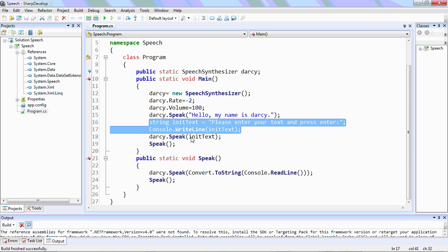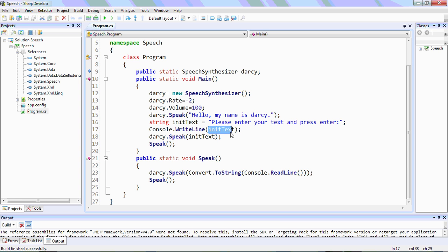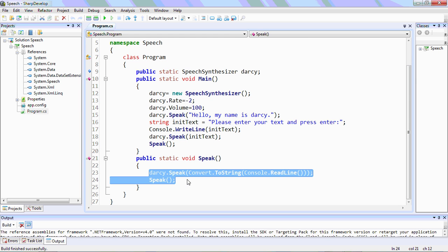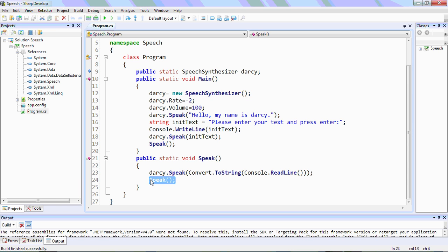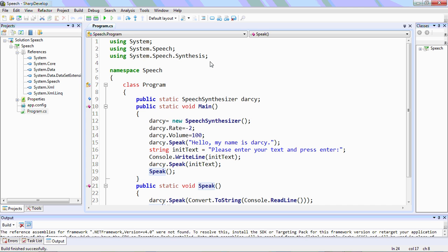Then we have a string which is first written on the console and then spoken by Darcy. The speak function is called, and what it does is speak whatever you write in the console. For this the statement will be Darcy.Speak, convert to string, Console.ReadLine. After speaking, the speak function will be called again, so this will loop until the program is closed.